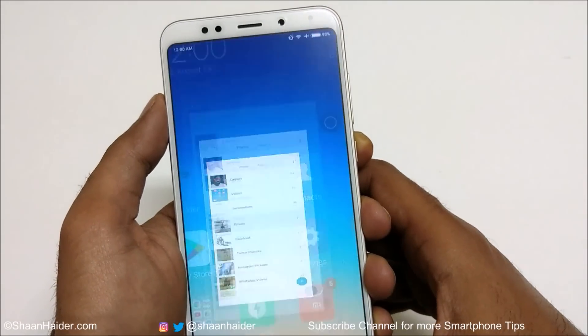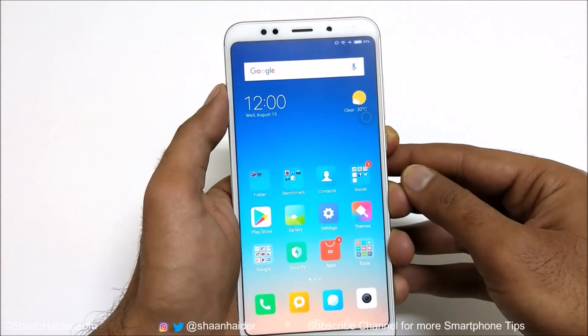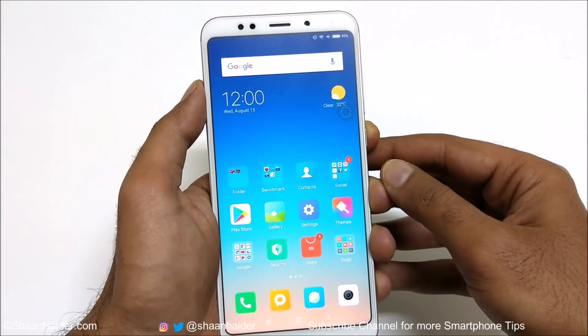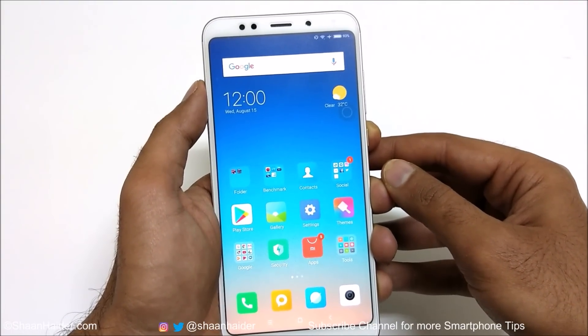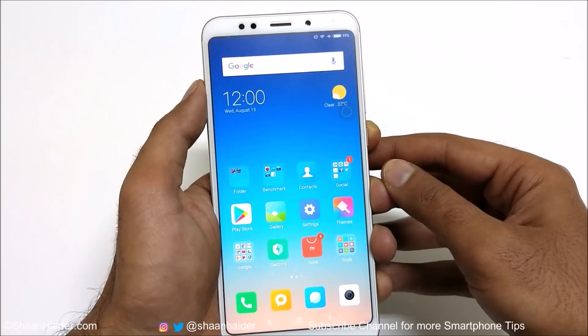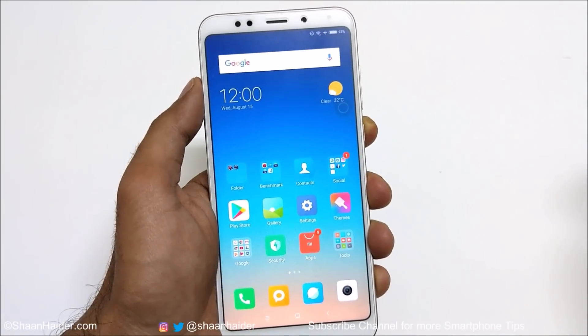So this is how you can hide the images and videos on your Xiaomi smartphone without installing any third-party application. That's all for now, friends. Thanks for watching the video and do not forget to subscribe to the channel for more videos, tips and tricks. I'll see you guys next time — have a nice day!